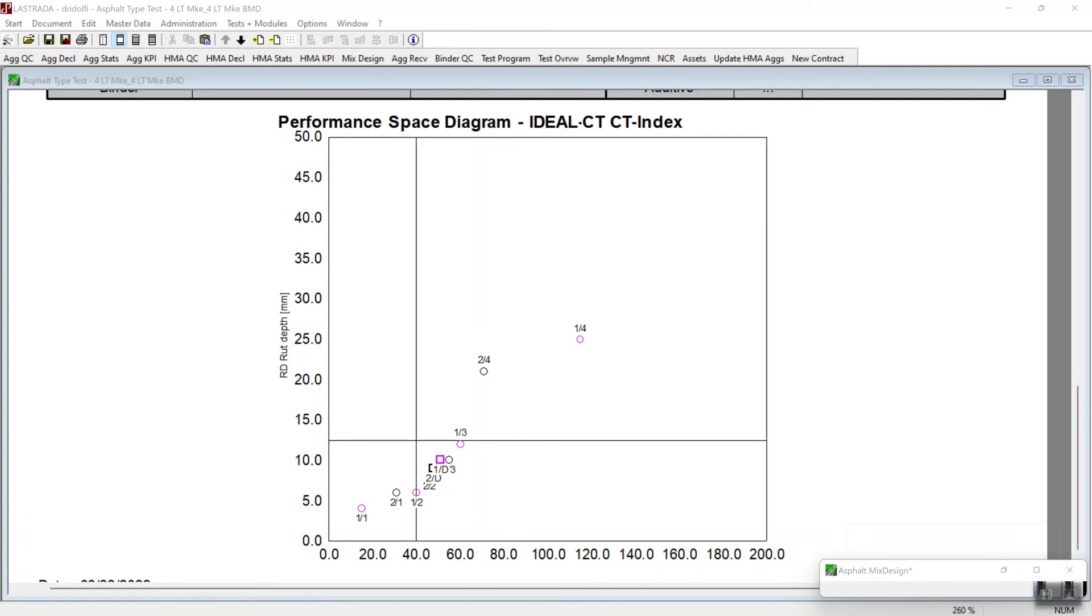Ultimately trial blend two with an optimum binder content of 5.8% binder was chosen for this balanced mix design. And that's in the center of this cluster down here.